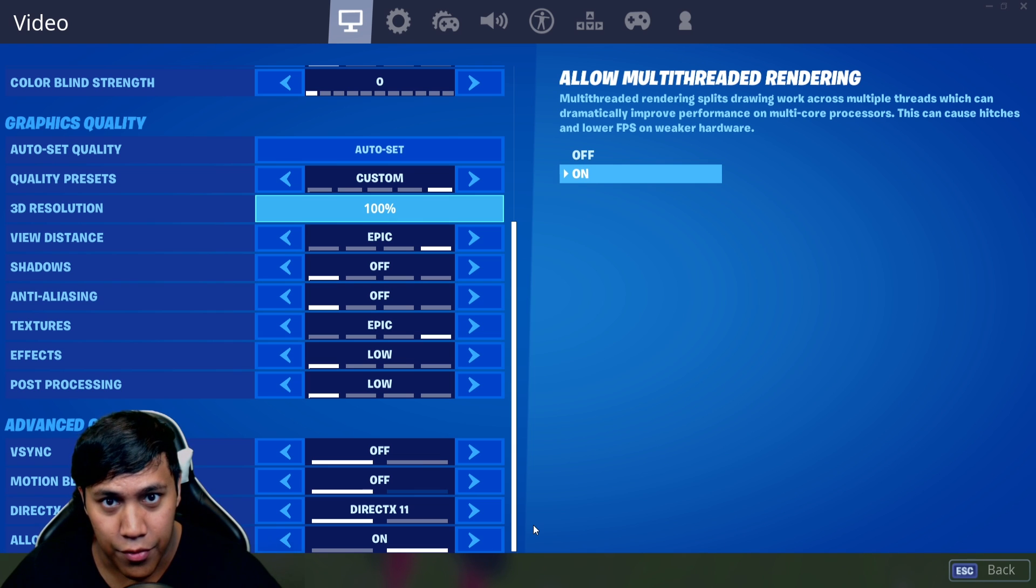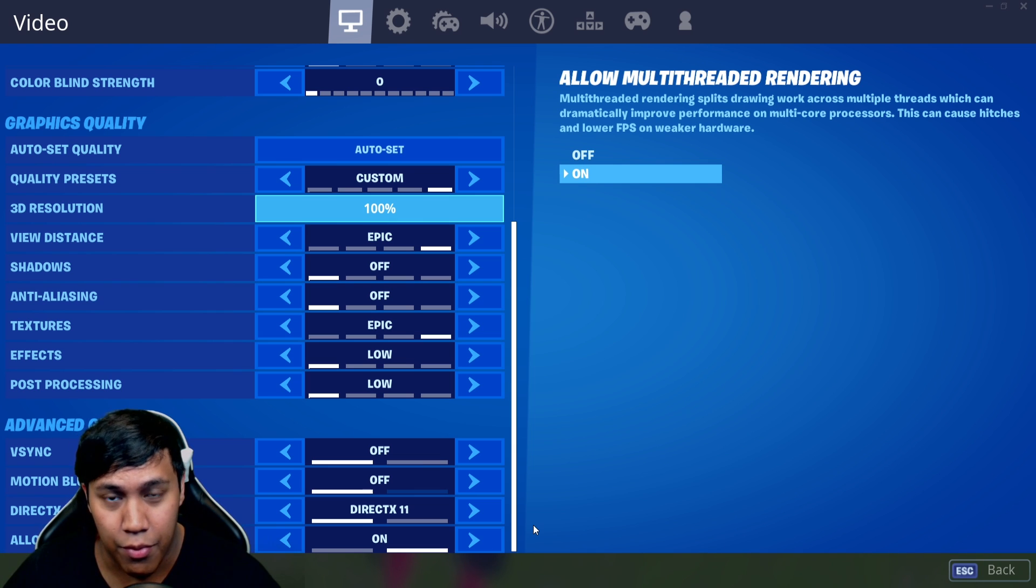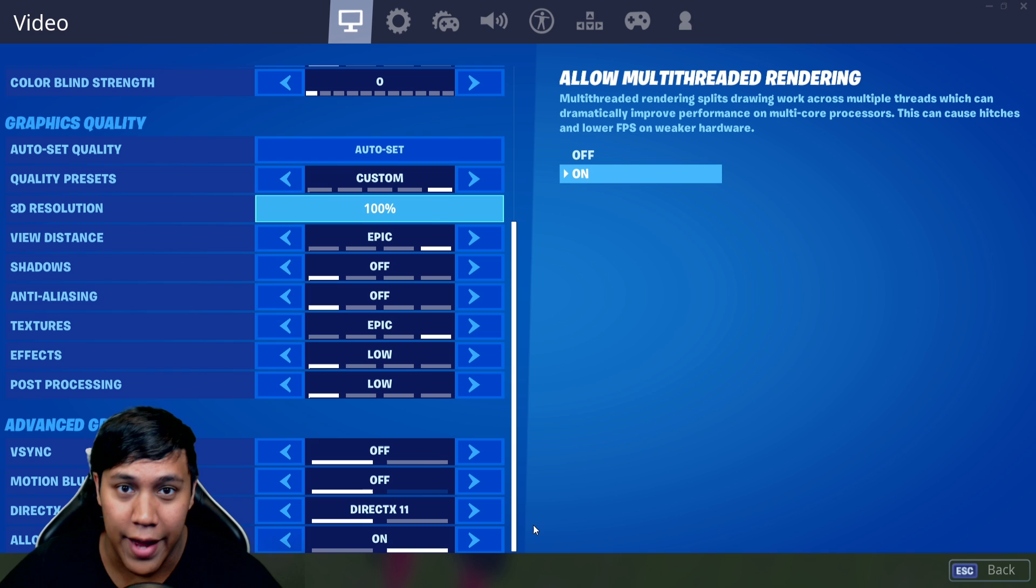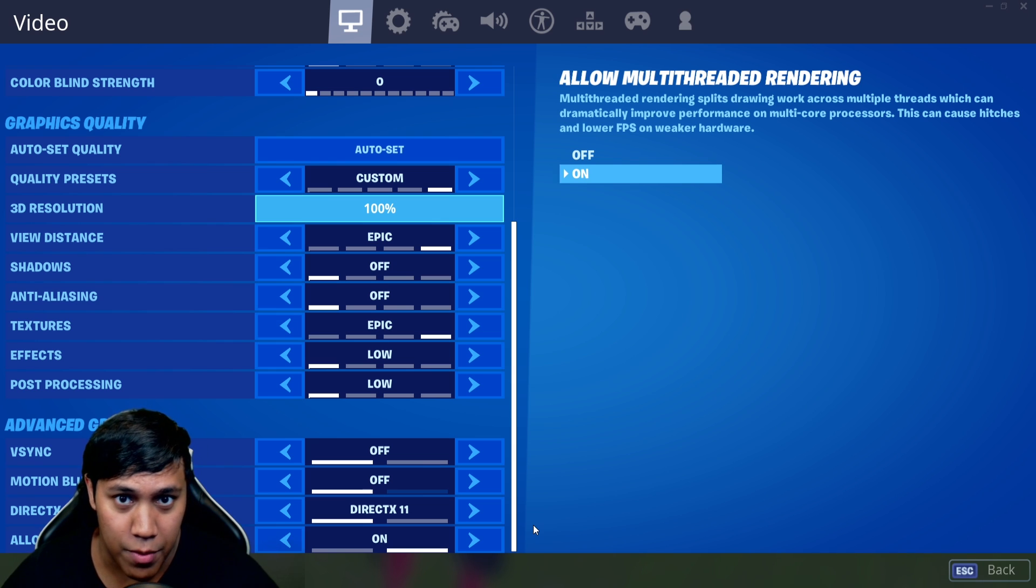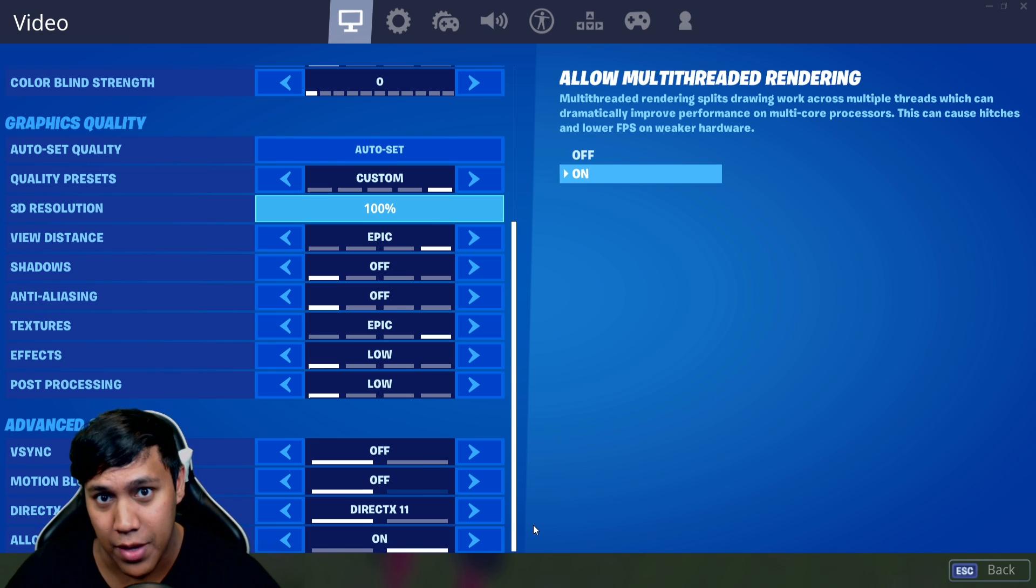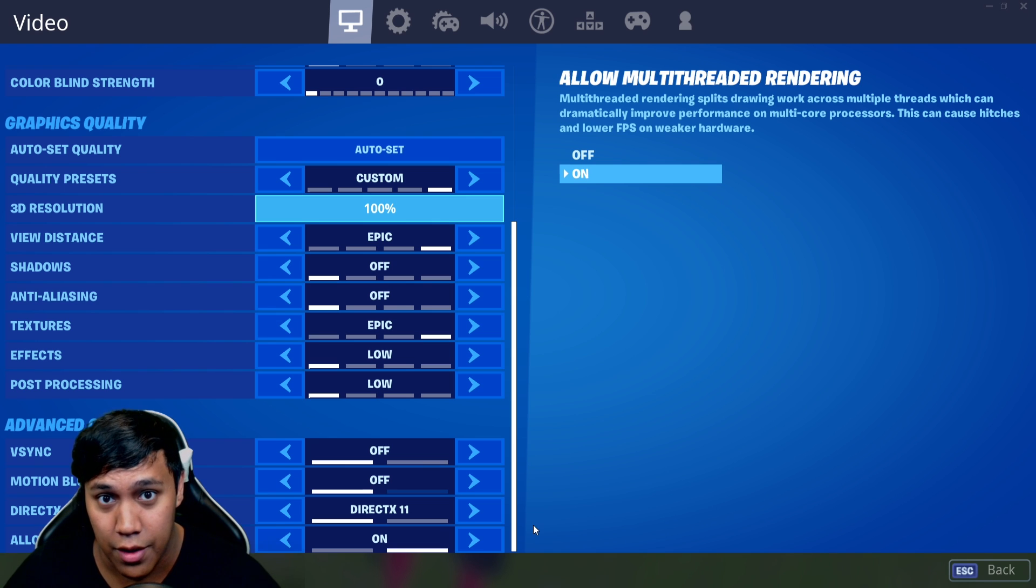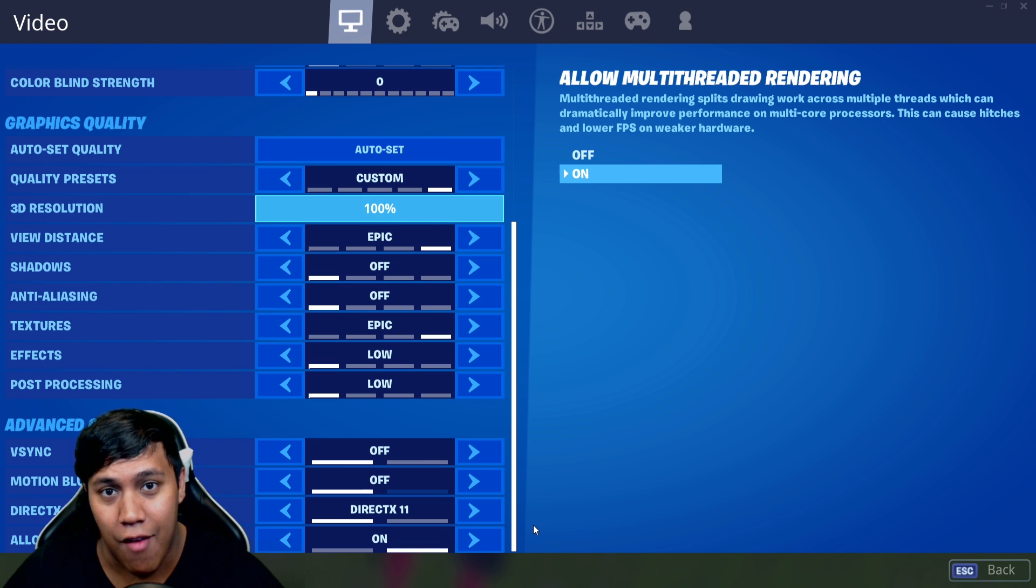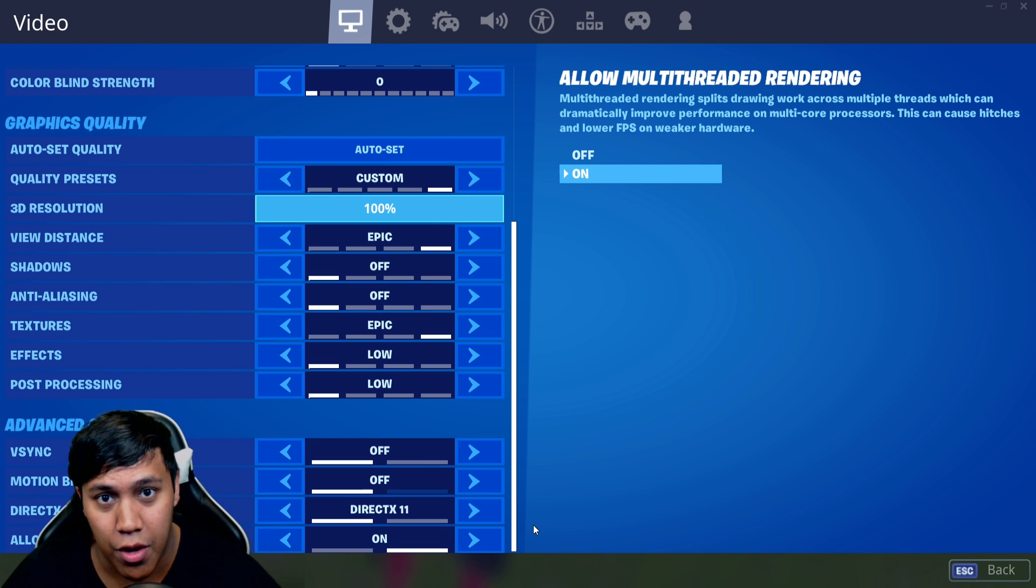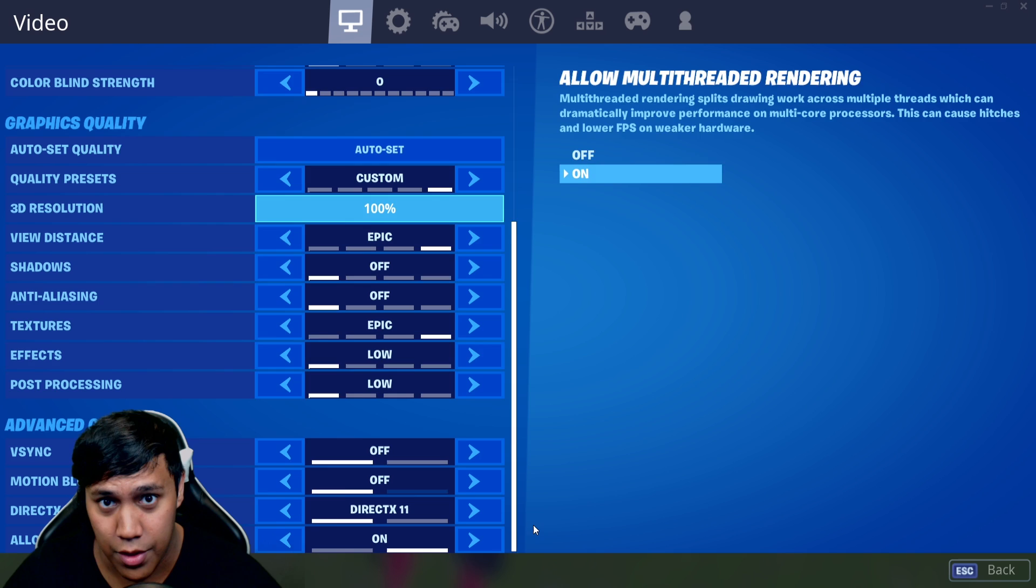But they removed it. So myself and plenty of others were pretty frustrated because we like to be able to monitor our game's performance by looking at our FPS in game. And we couldn't find a way on how to have it show again. So I'm going to show you guys how to have both of them show in your game in chapter two, season one.